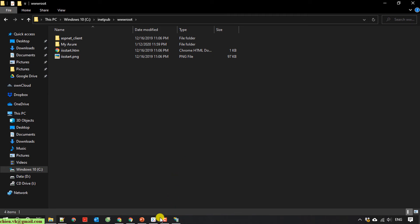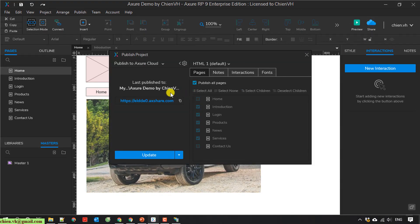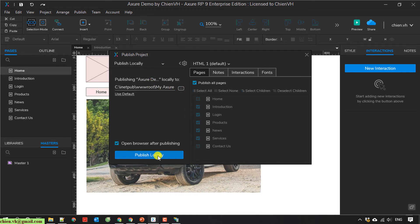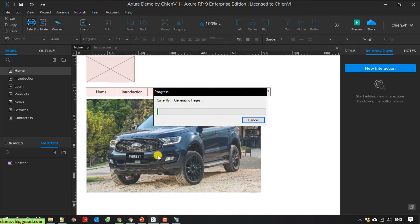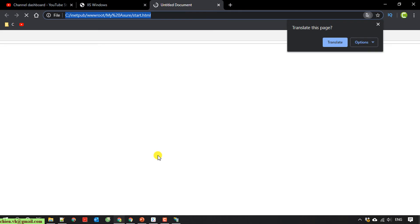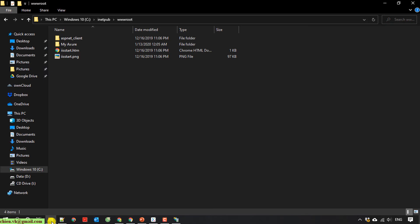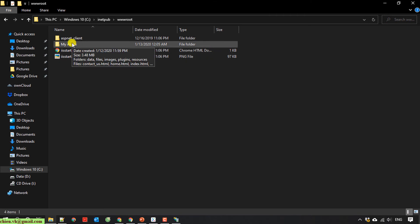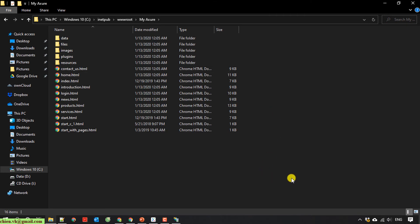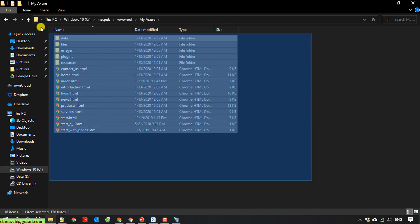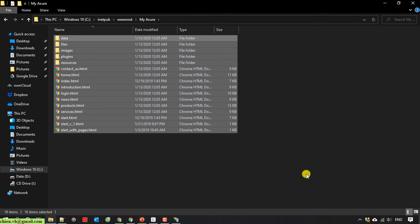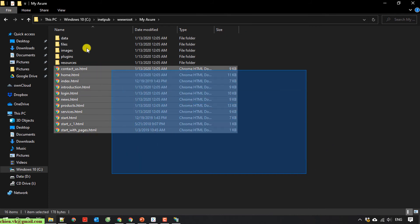Let me share it again and publish. You open the Azure folder — my Azure folder. You can see all of the content has been published to this folder.